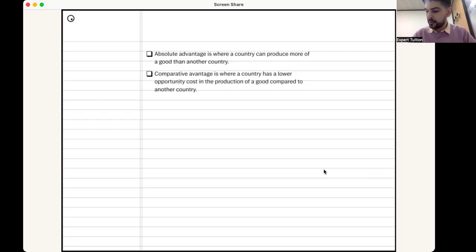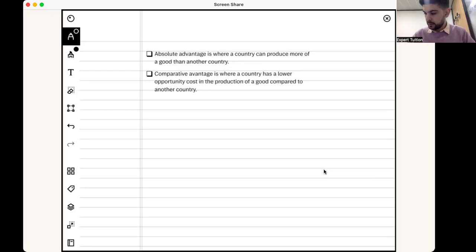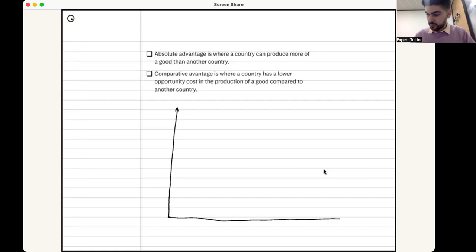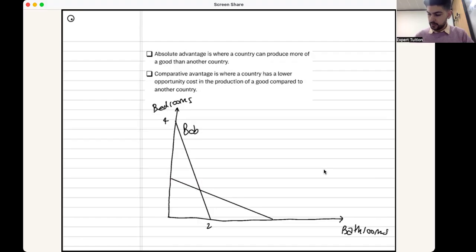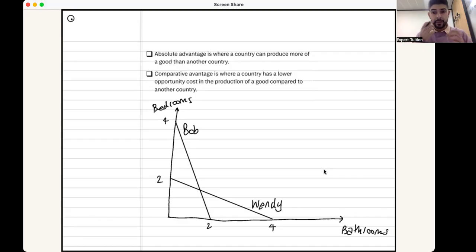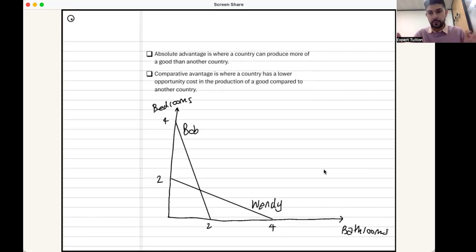The question involved two variables: bedrooms and bathrooms. It had two straight-line PPFs — Bob's PPF going from four bedrooms to two bathrooms, and Wendy's going from two bedrooms to four bathrooms. One thing that confuses people in the exam is that PPFs do not need to be curves; they can be straight lines. These PPFs illustrate the maximum amount of bedrooms and bathrooms that each player can produce.